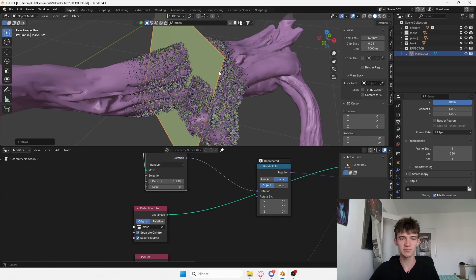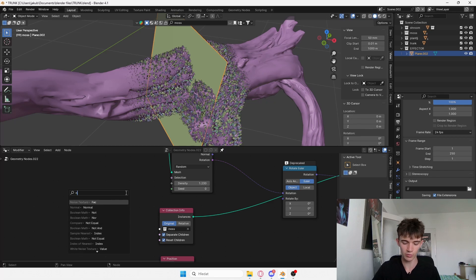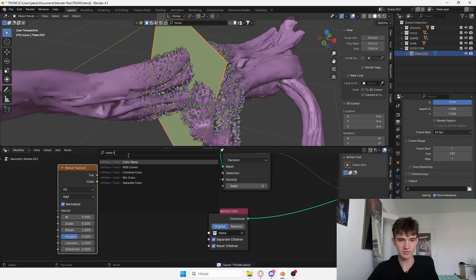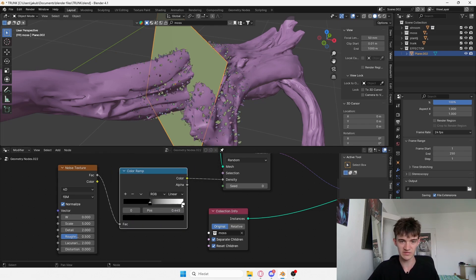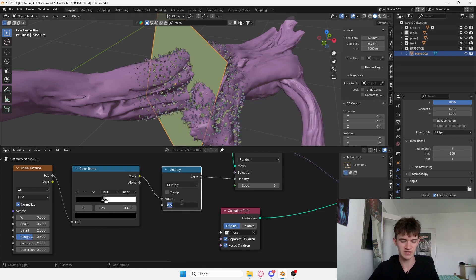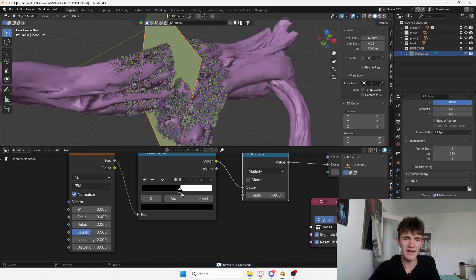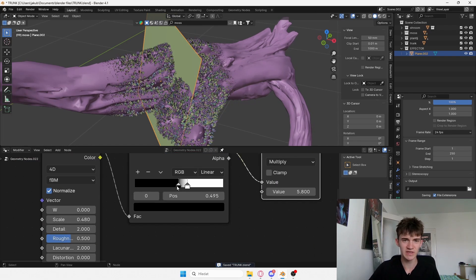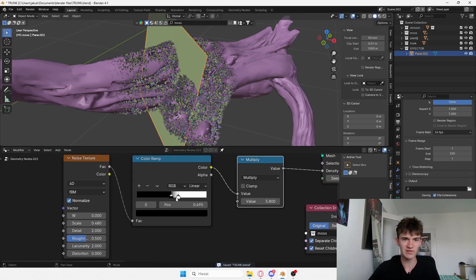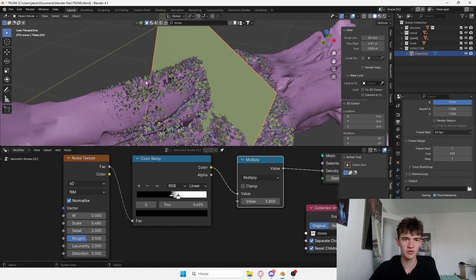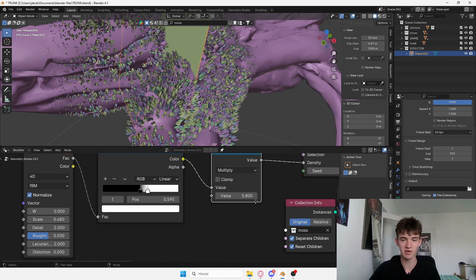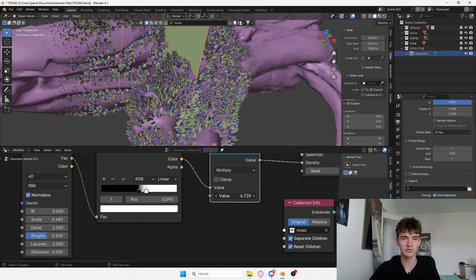From here I want to add some randomness because this is pretty boring. If I add a Noise Texture into my density and add a Color Ramp after it to make it more controllable, I'd even add a Map Range after this and multiply by around three. This noise texture creates an interesting pattern where black means zero — no points, no leaves — and white is one, multiplying the density.